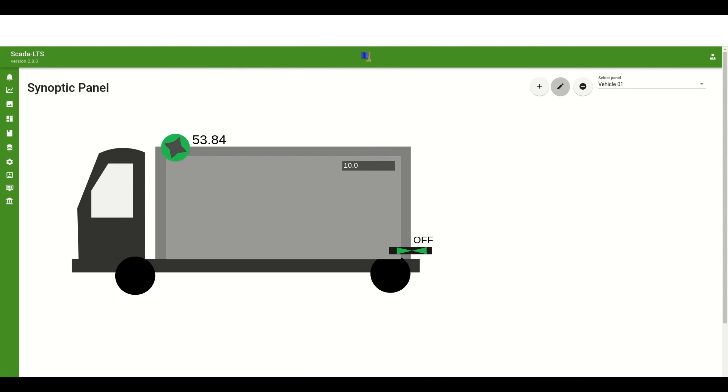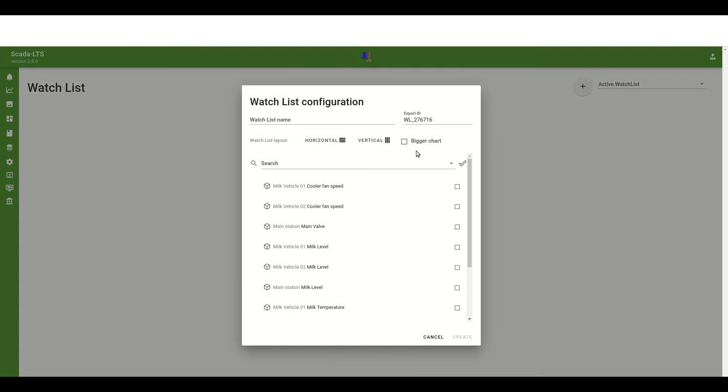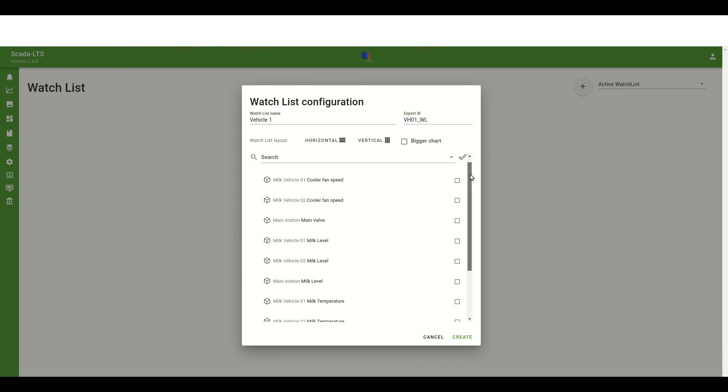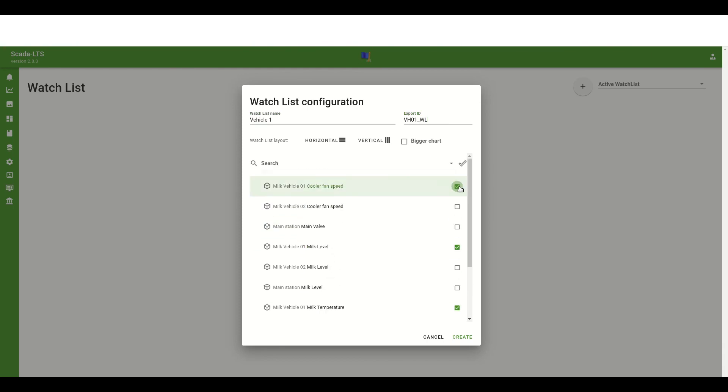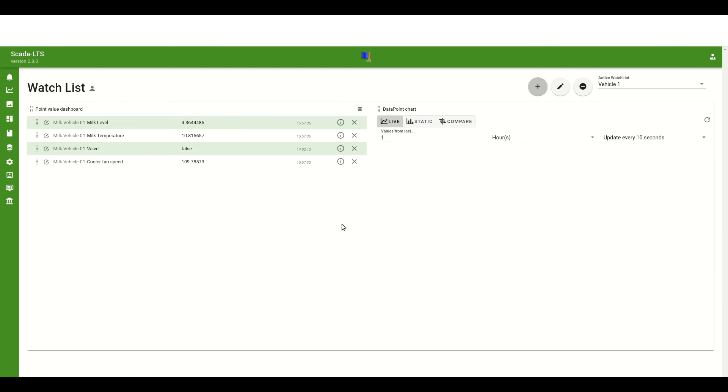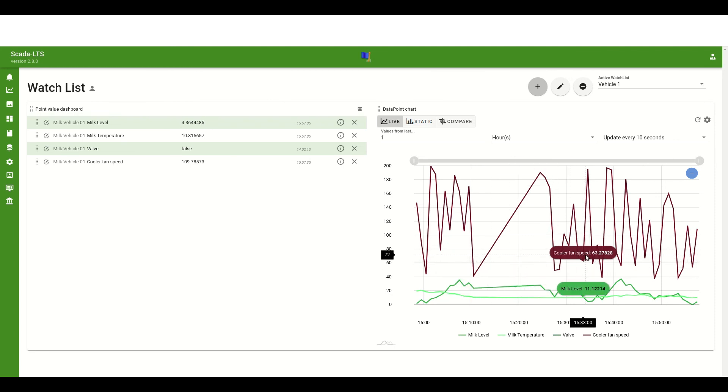To check if everything is ok we can configure the watchlist to monitor the first vehicle. We must open the watchlist page from the navigation bar. Then we must click plus button and in this configuration I will set up the watchlist name. Now I'm selecting data points that should be visible on that list and when everything is ok I'm creating that list. Now the points with their values are visible and the charts has been loaded on the right side with historical values.